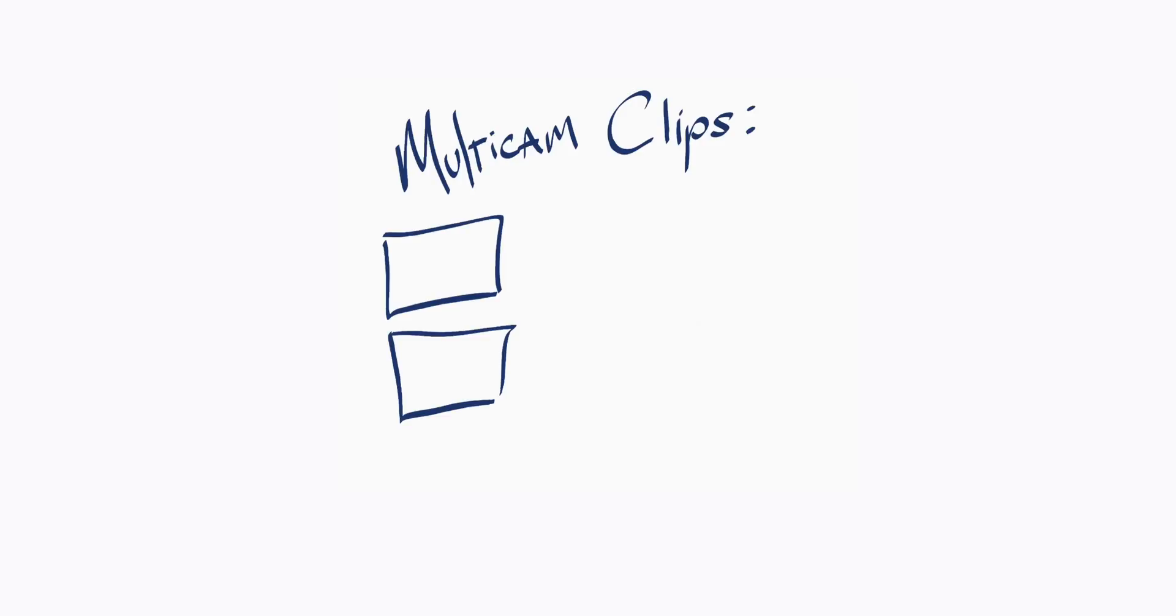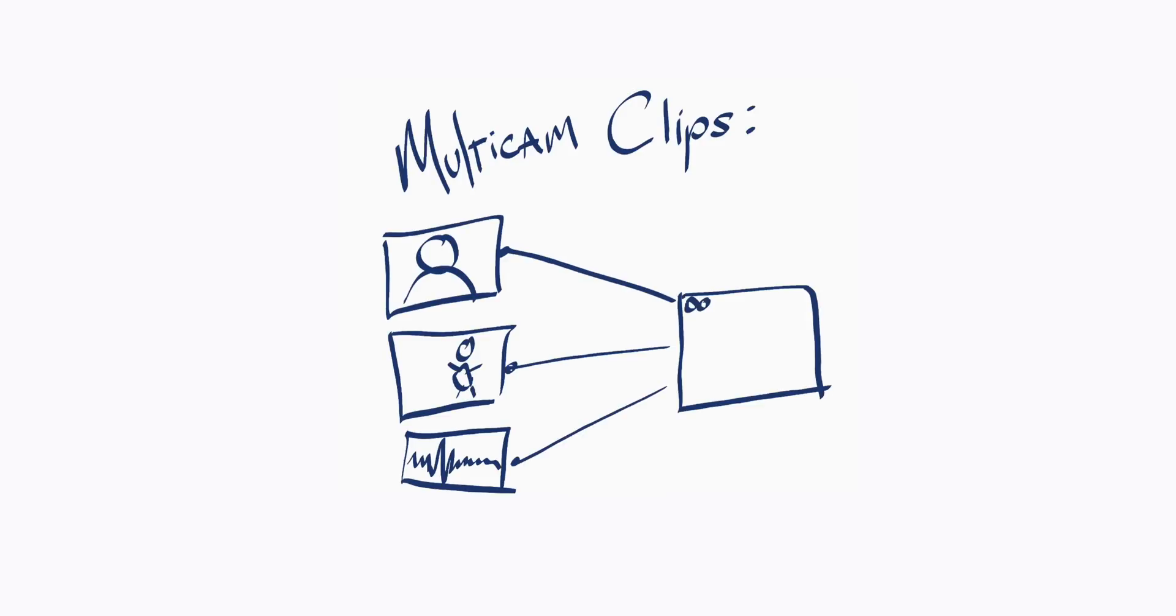Multicam clips take a bunch of different angles from one scene and combine them into one special clip. This allows you to swap between cameras or audio sources without worrying about juggling multiple clips or making complicated edits.